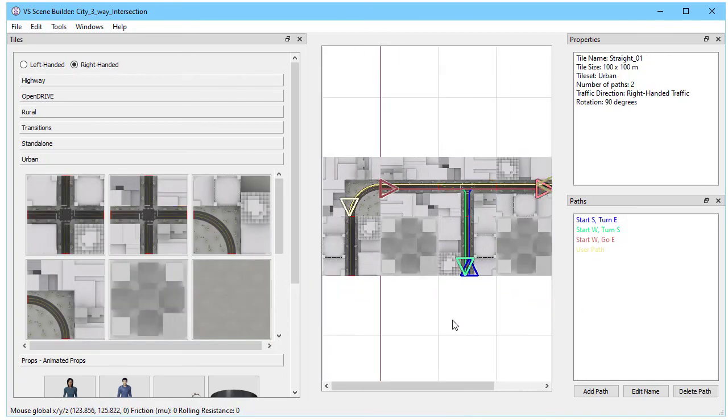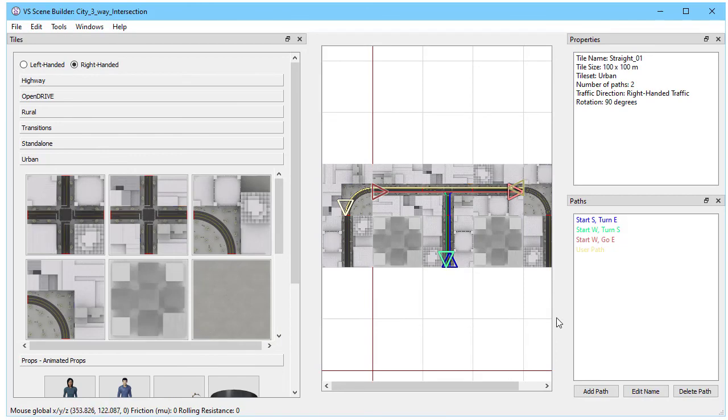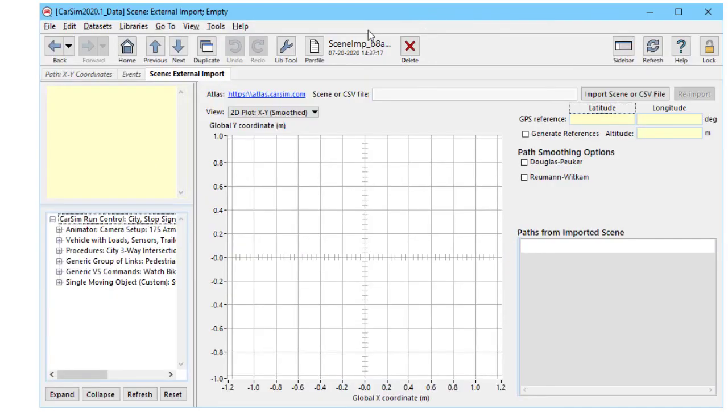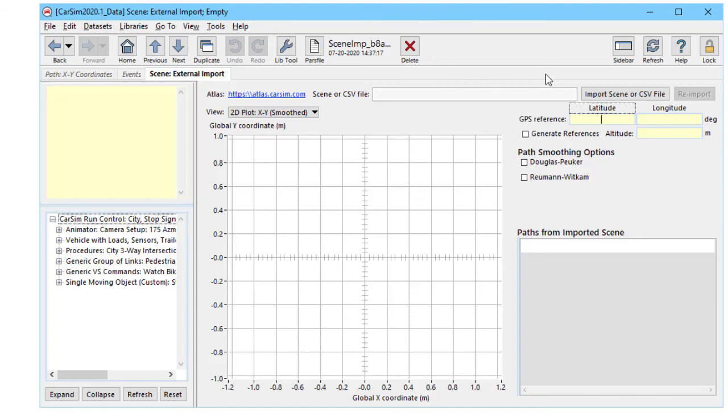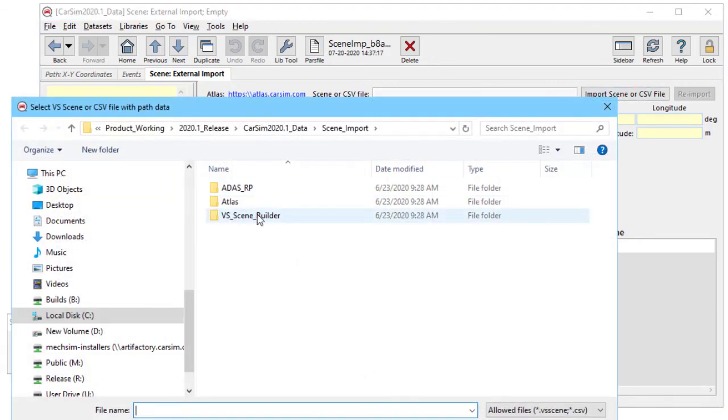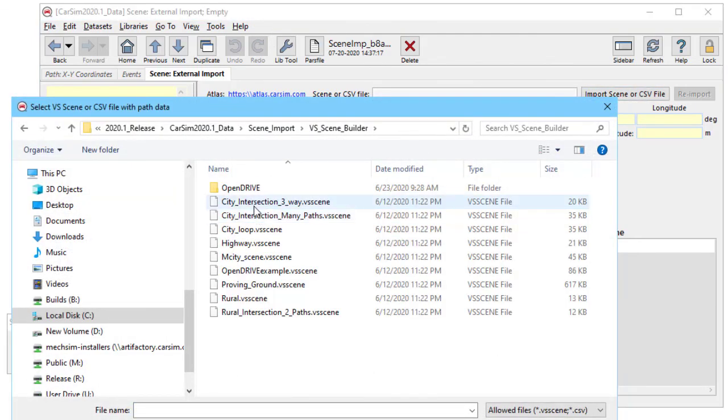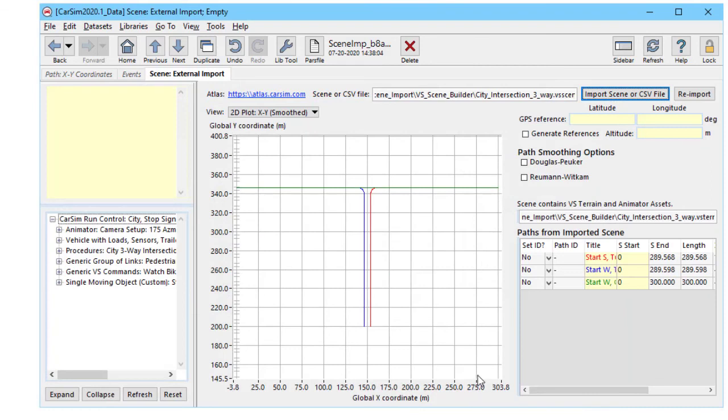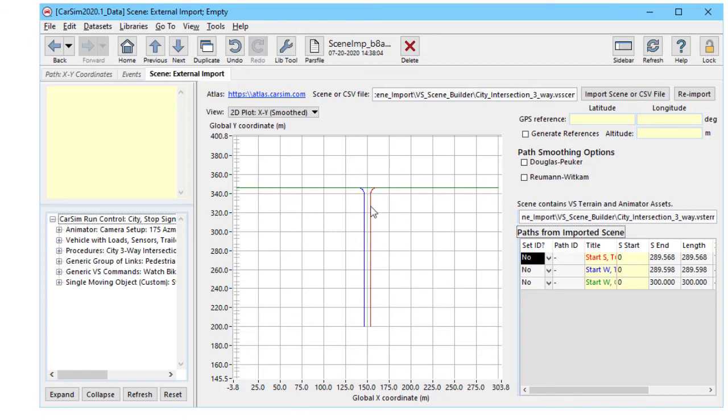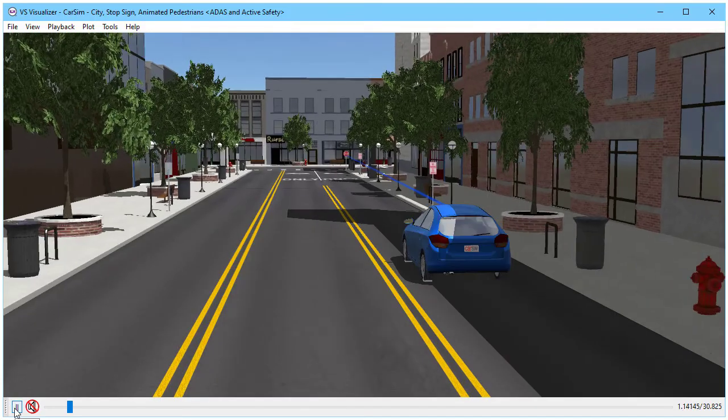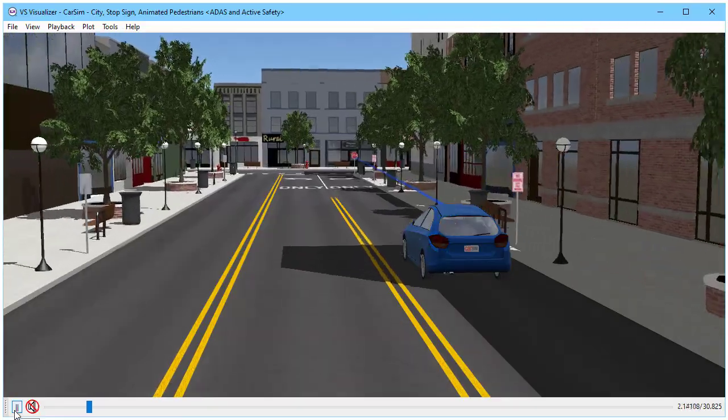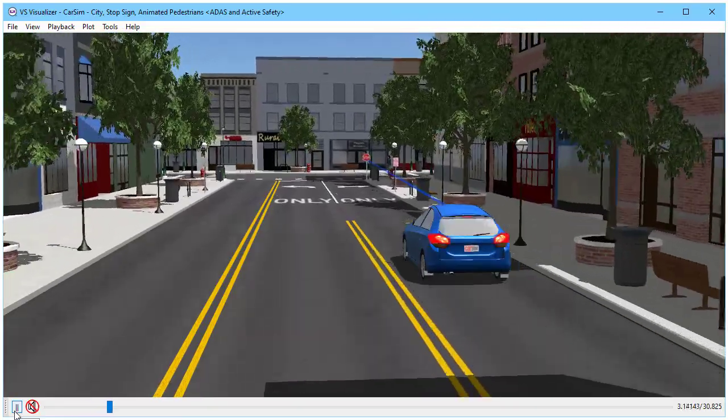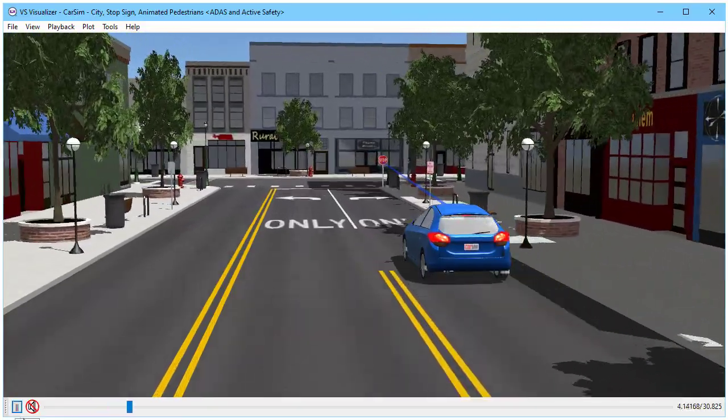Now I've got a new path that I can bring into CarSim. We have a library screen in CarSim called the scene external import. We can bring things in from various sources including scene builder. So we go up here and click the import button. Go into scene builder and this is a data set that was saved for export. It has the three paths that were already in there. One goes to the right. One comes from the other direction, goes to the right. One goes straight through.